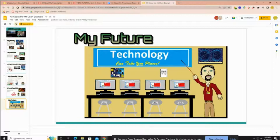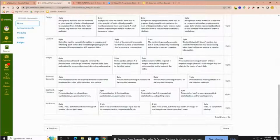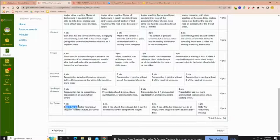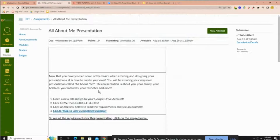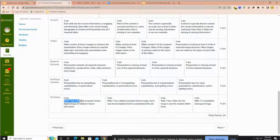We're going to look at the grading for slide seven. When you look at how this is graded and zoom in at the bottom, 'My Future' has its own category. Slide seven has a detailed computer-drawn digital image of the student's future.